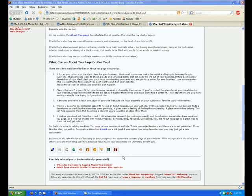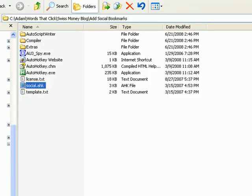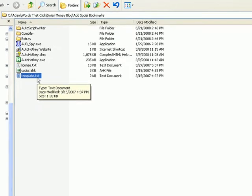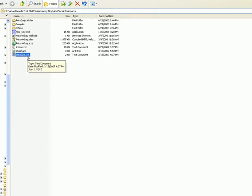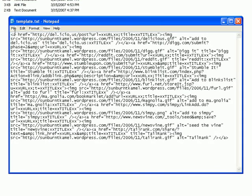Now before I let you go, there's one more thing I want to show you. We talked about that template.txt file before. This template.txt file contains the code that adds the social bookmarking buttons to your blog posts. So if you want to go in and edit this code at all to maybe remove some of the social bookmarking sites that are currently in the code or maybe add some others, this is the place where you do it.